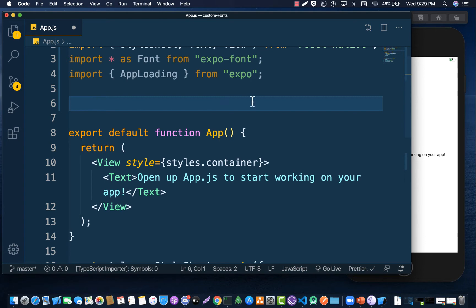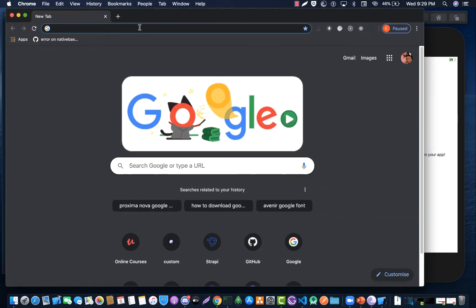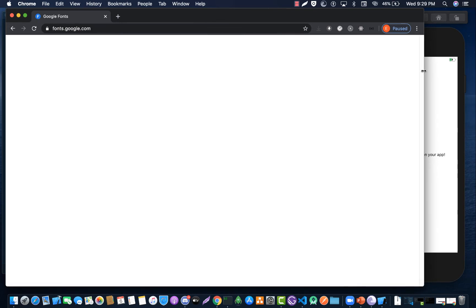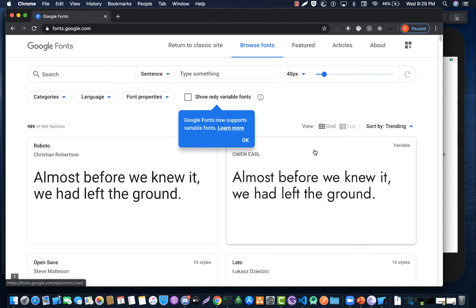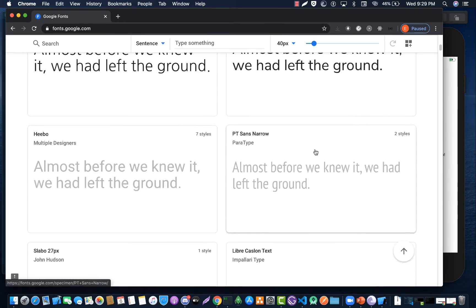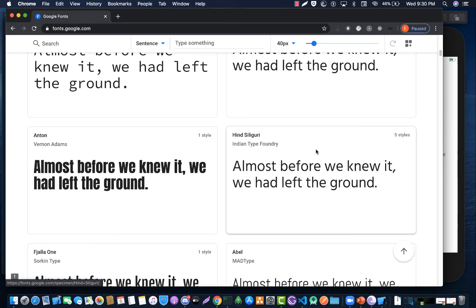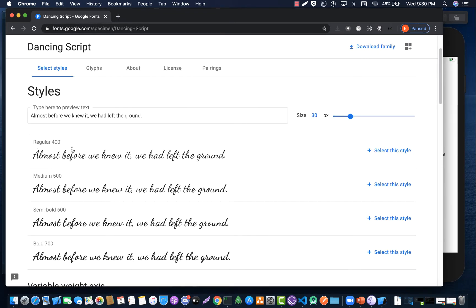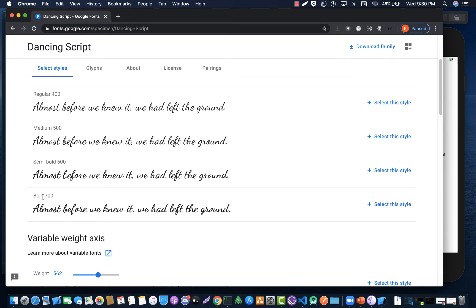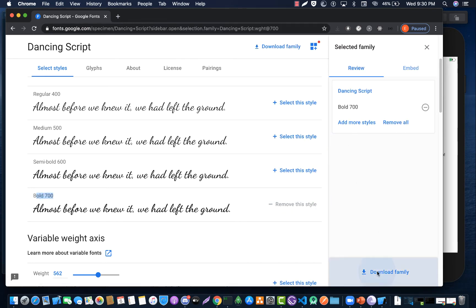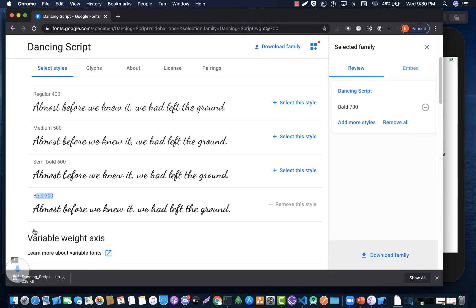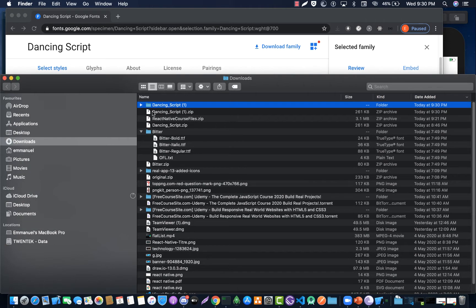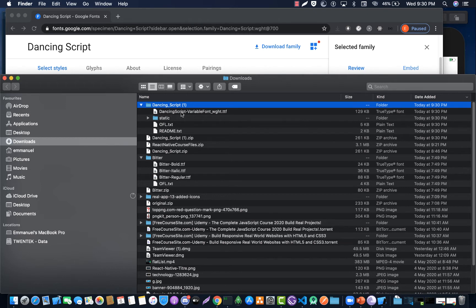Before creating the function, let's go to Google Fonts and download the font we want. Search for the font you'd like to use in your project. For example, I like Dancing Script, so click on that font. You have different styles — regular, medium, bold and others. I like Bold 700, so I'll click on 'Select this style' and then click 'Download family'.